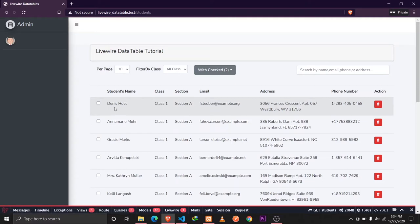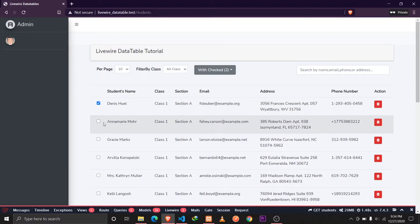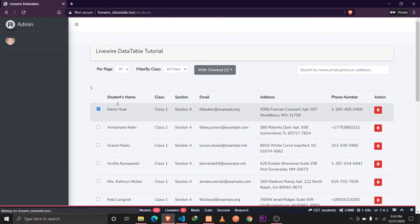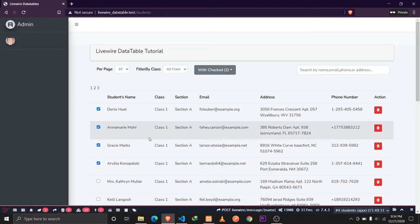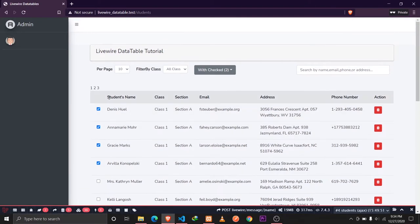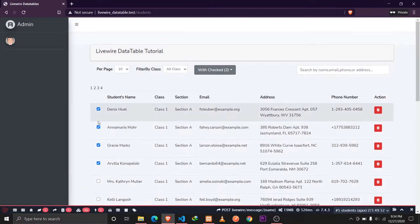Let's reload our browser. Now if I select a value we should see the ID of that record — and as you can see we have IDs of one, two, three, four, and five. So we now have all the IDs of the selected records stored in our array.